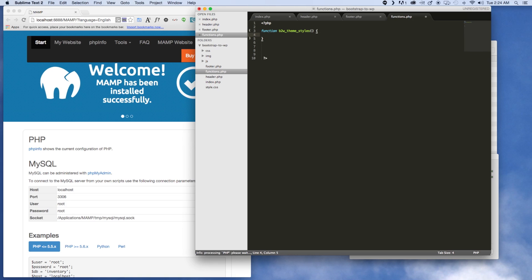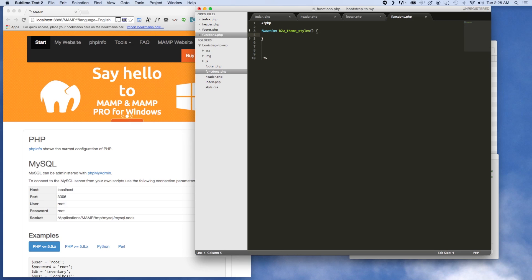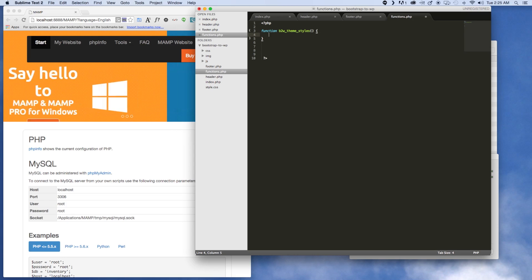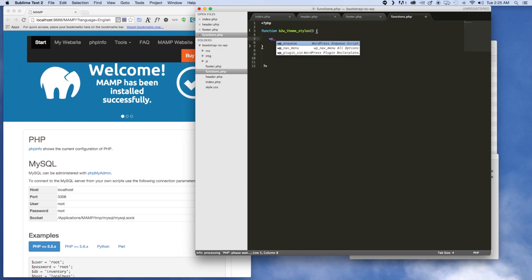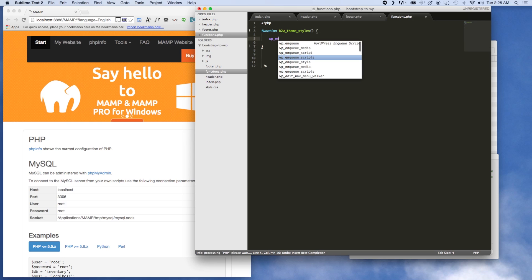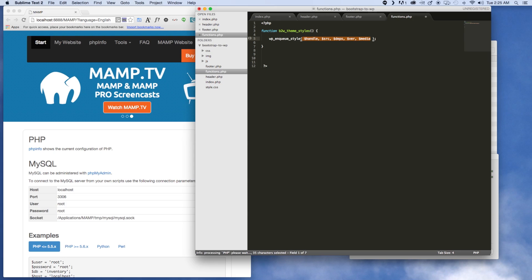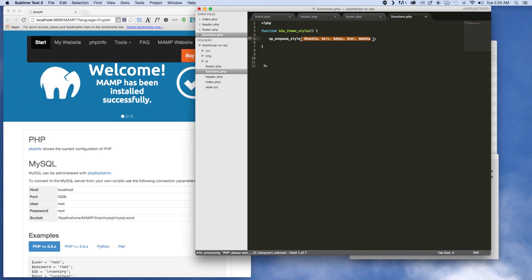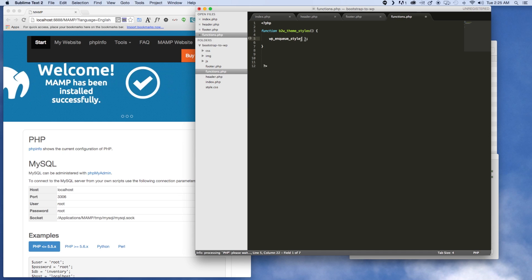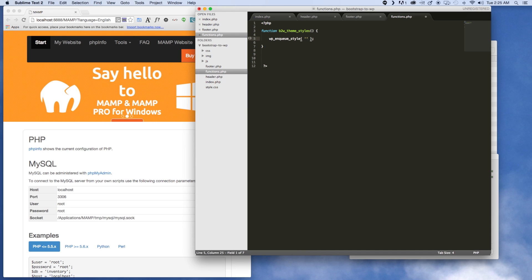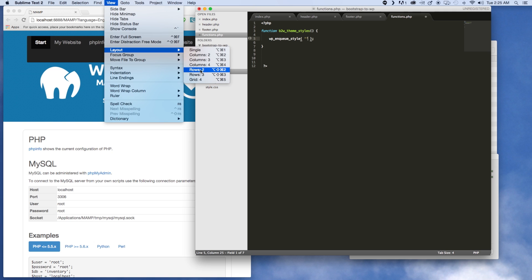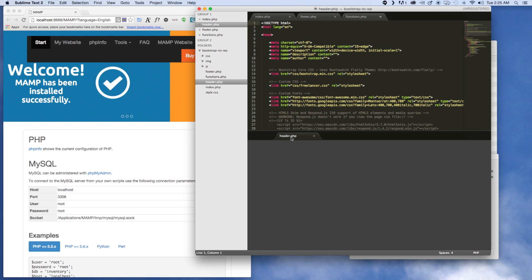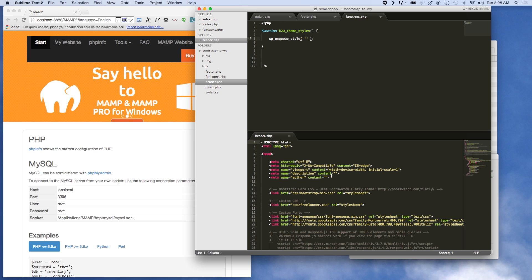So here's the beginning of our function. What's going to go in here is basically a way for WordPress and its backend to generate all those link tags for us. The way we do that is by calling wp_enqueue_style. I'm going to go to a two-column layout here and pull down our header so we can see what we need and where.